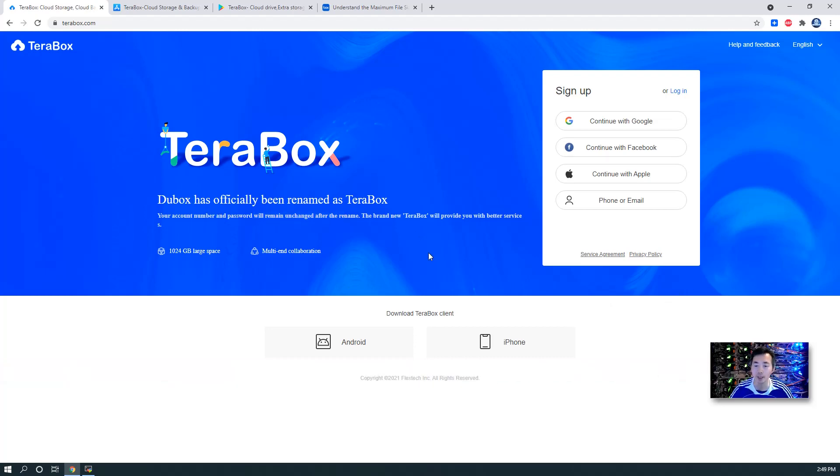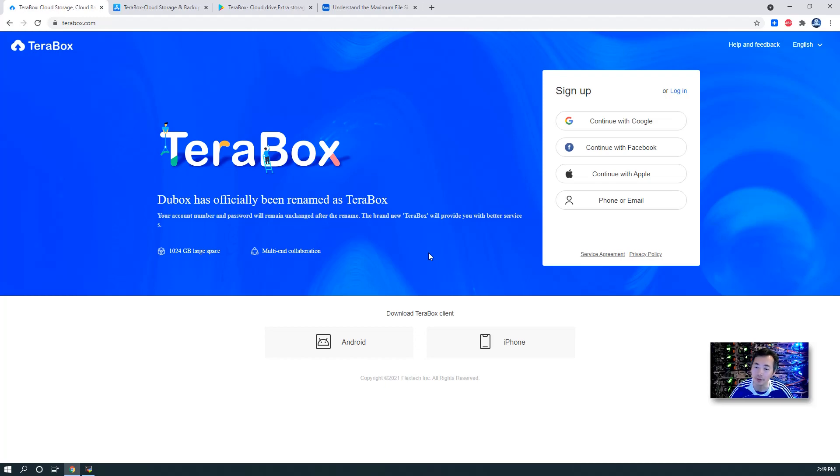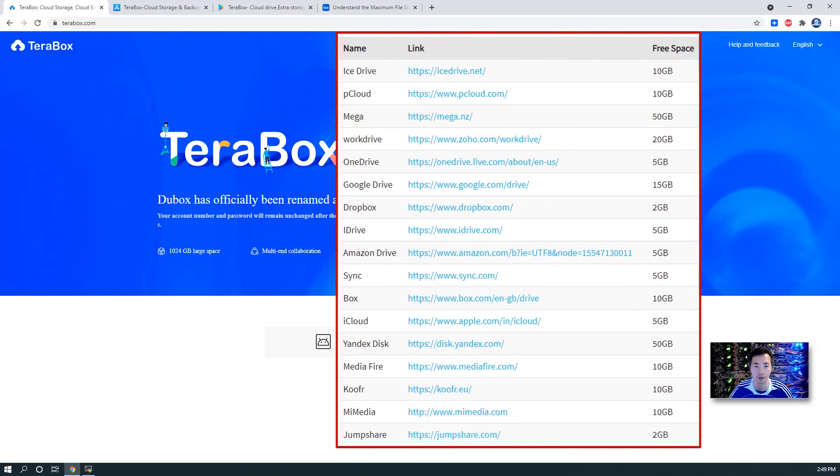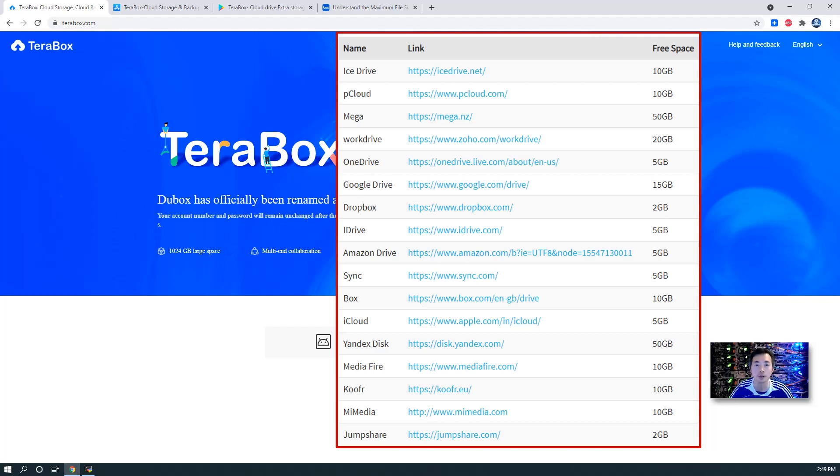Basically, the main reason for me to introduce this web app is because of its free space - a surprising 1TB, which is the largest one so far I've found, comparing to other popular providers such as OneDrive, Google Drive, Box,